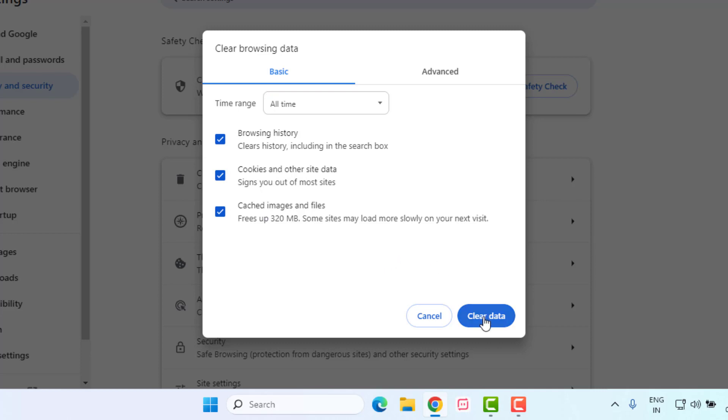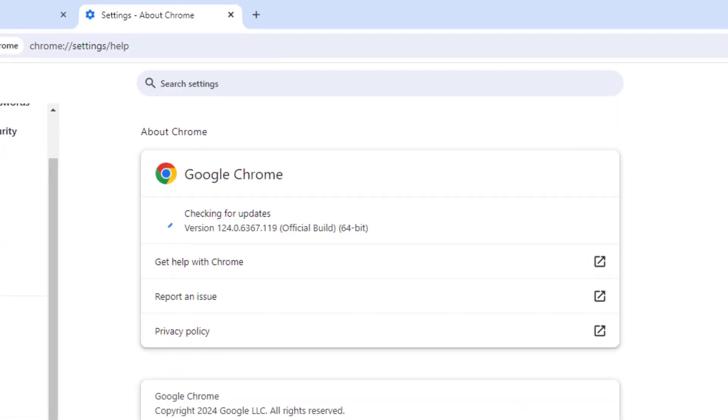Click on about Chrome, make sure Google Chrome is up to date and close Google Chrome.